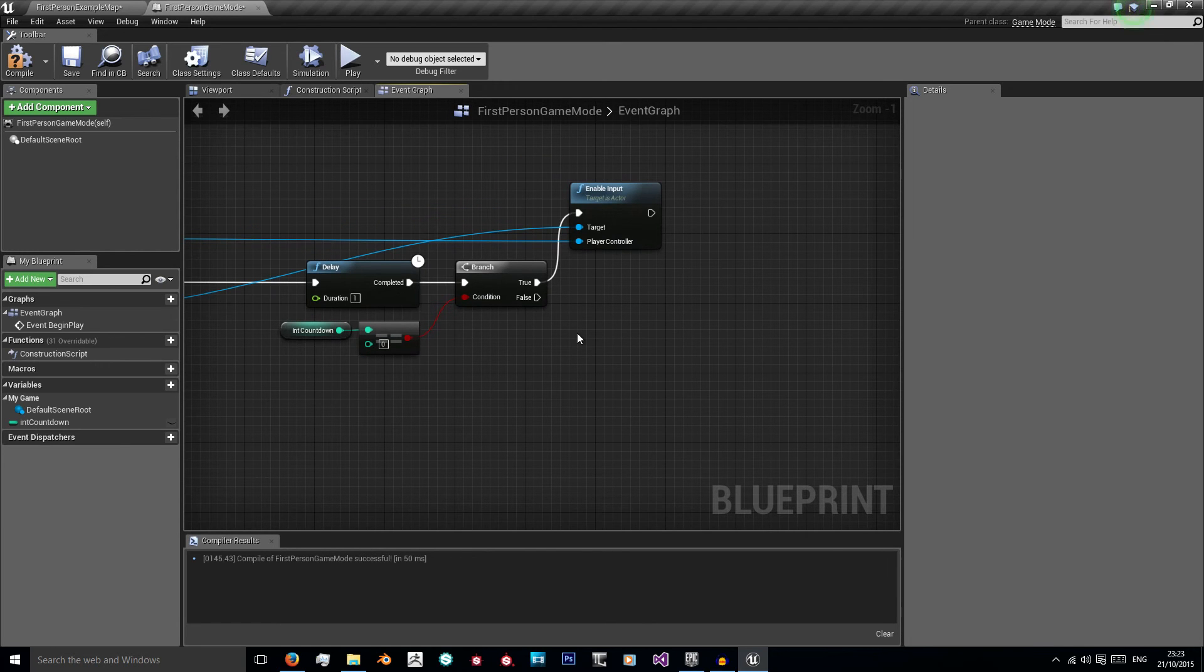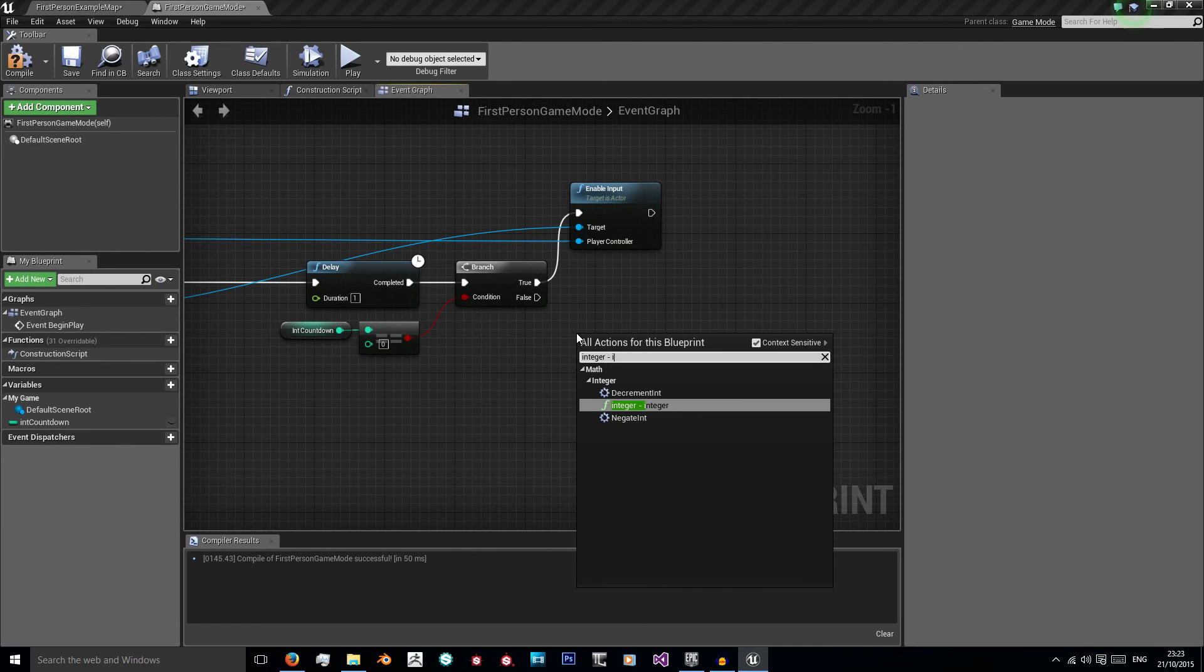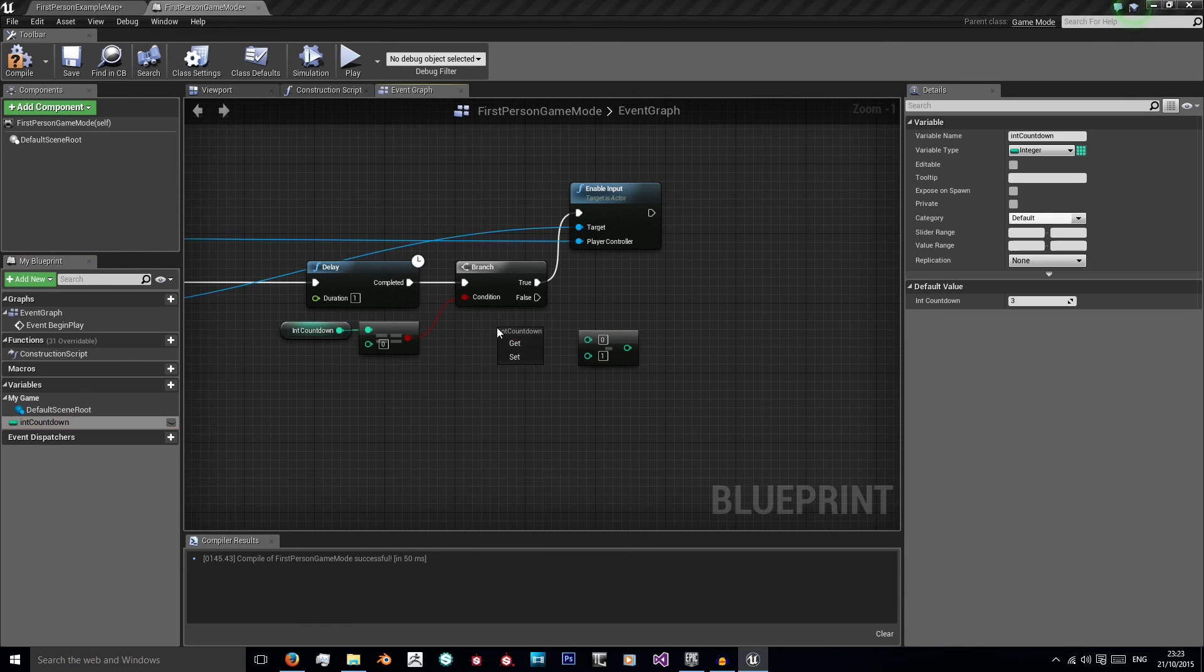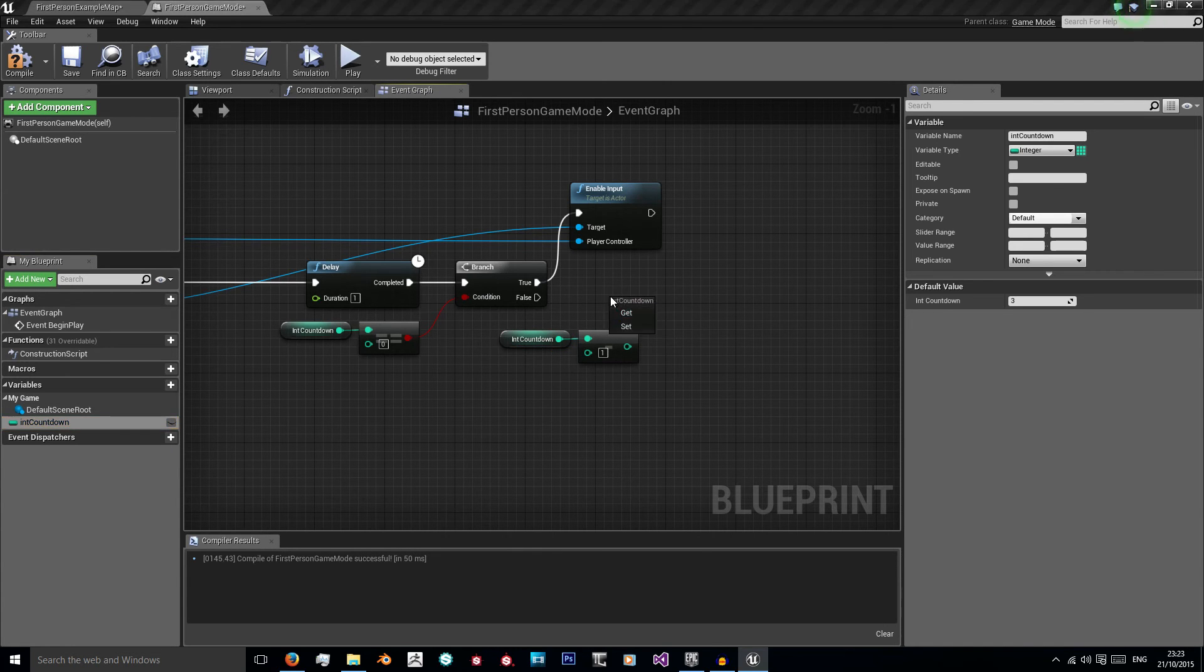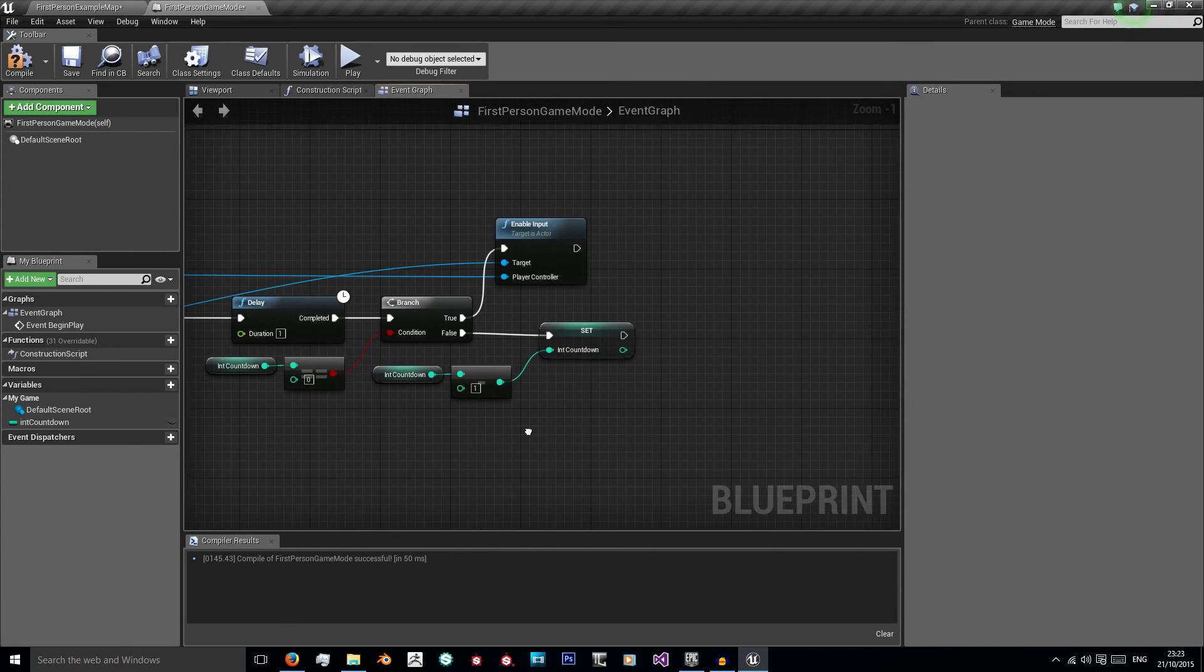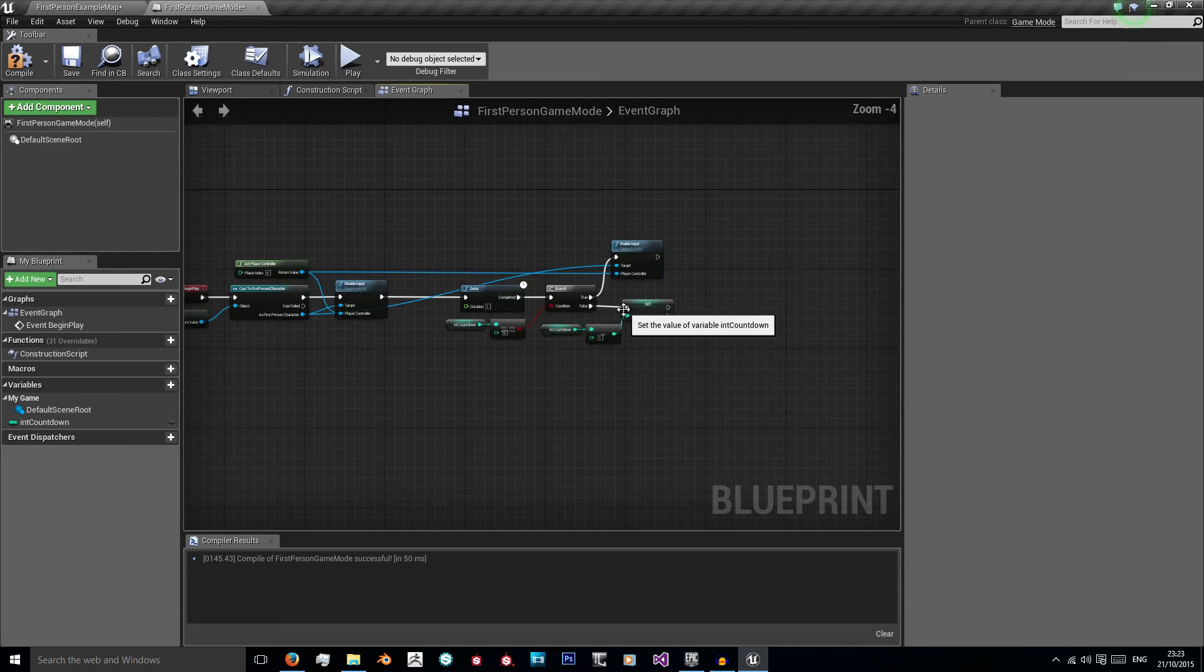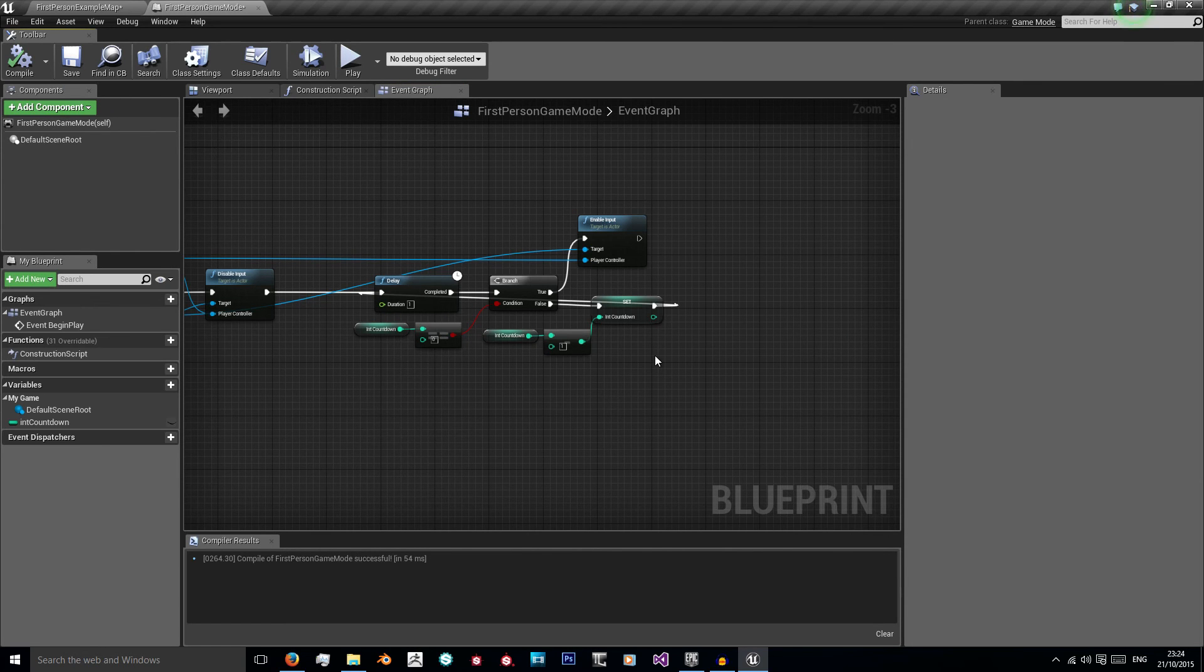If that isn't the case, then I want an integer minus an integer and I want to minus one off of each time. So I'm going to get my countdown again and then I'm going to drag it in and click set int countdown equal to int countdown minus one. And then we want to connect this back up to our delay. So now this should work.